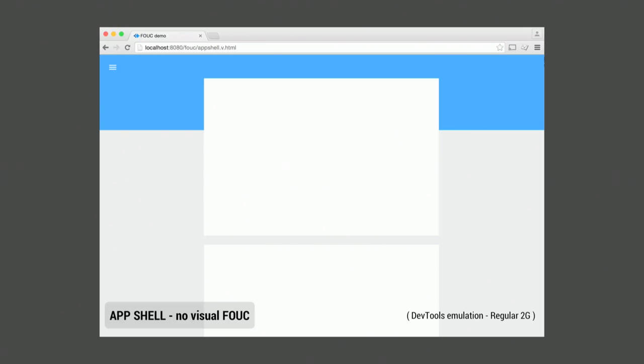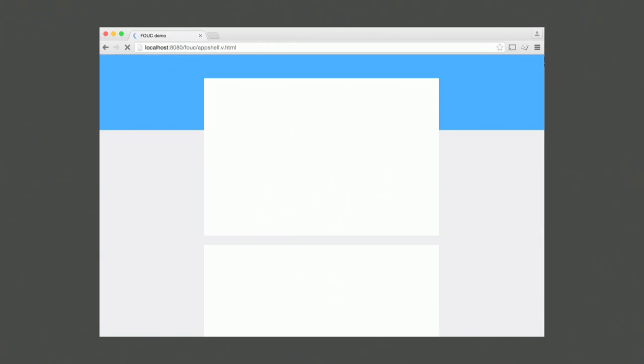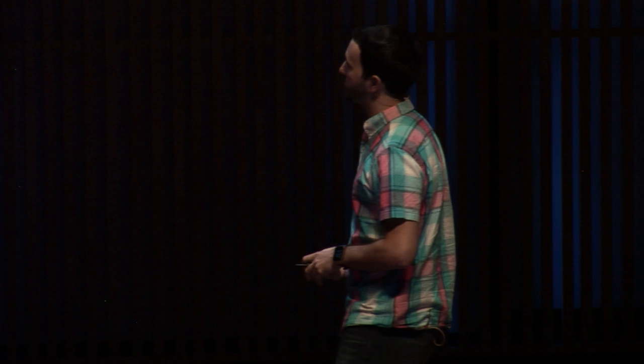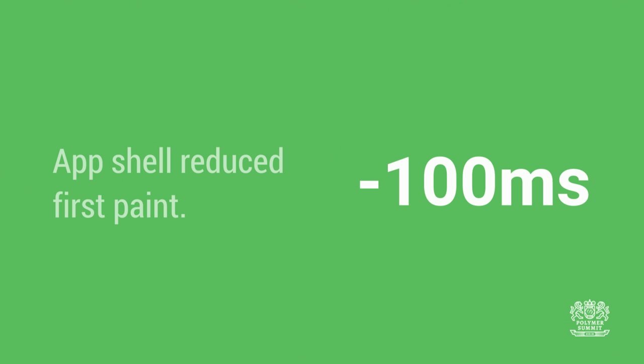Let's see what the app shell approach does. On a 2G connection in DevTools, loading the page immediately shows basically the final shell of the app. At the very end when everything loads, the app drawer comes in fully upgraded and the user can interact with it. For this simple app, the app shell idea took off 100 milliseconds of first paint — you can see these improvements adding up.